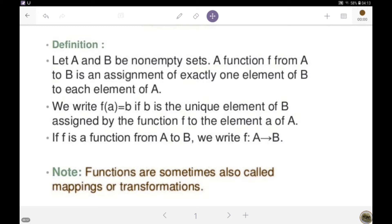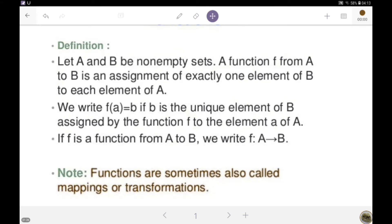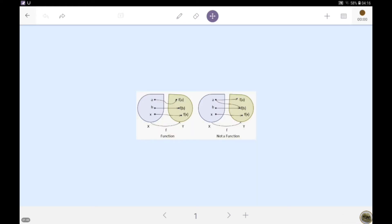b is the unique element of B assigned by the function f to the element of set A. f is sometimes called a rule or correspondence when f is a function from set A to set B. We write f is a function from A to B, and we read it as f sends A to B. Functions are also called mappings or transformations. A function is a rule which assigns to each element of a set exactly one element of another set.